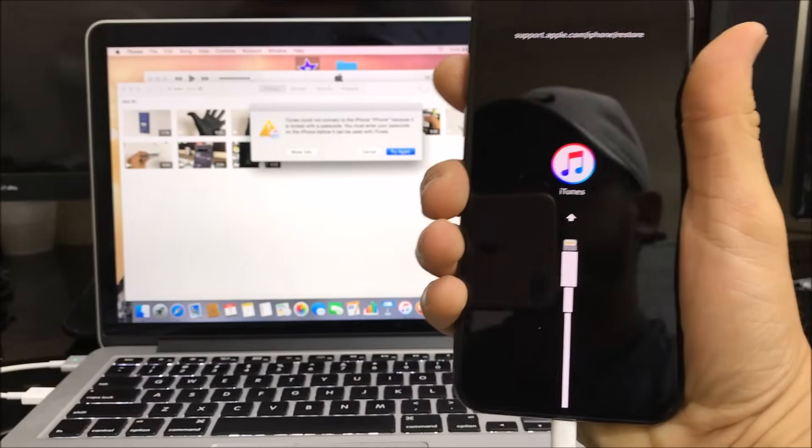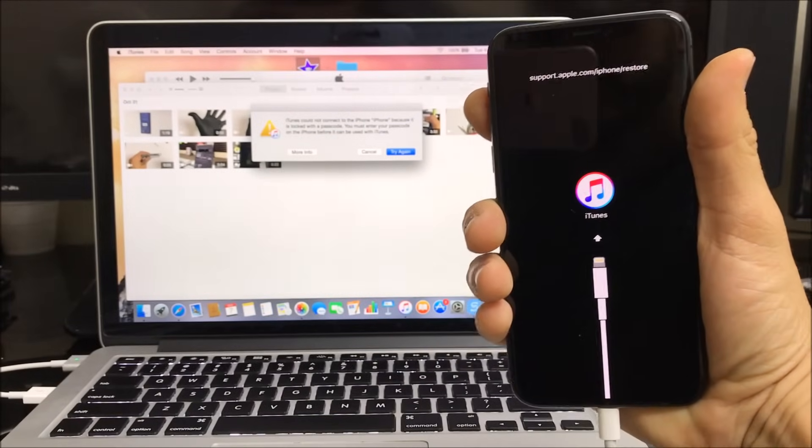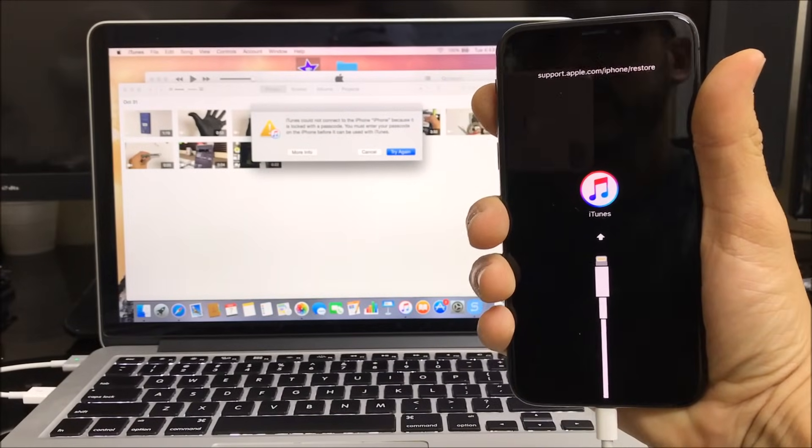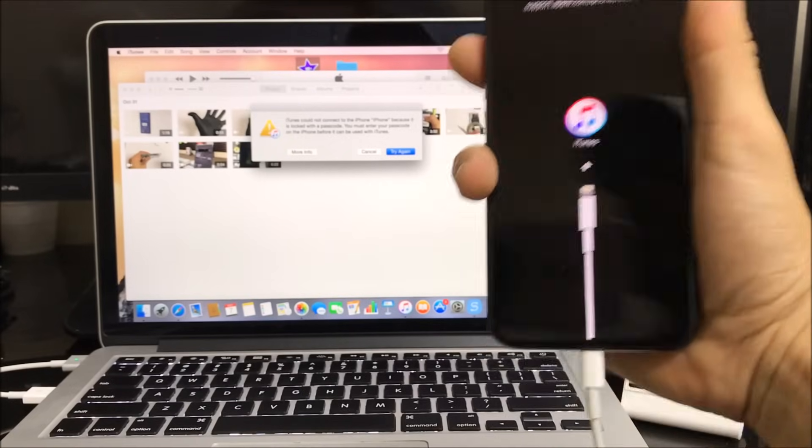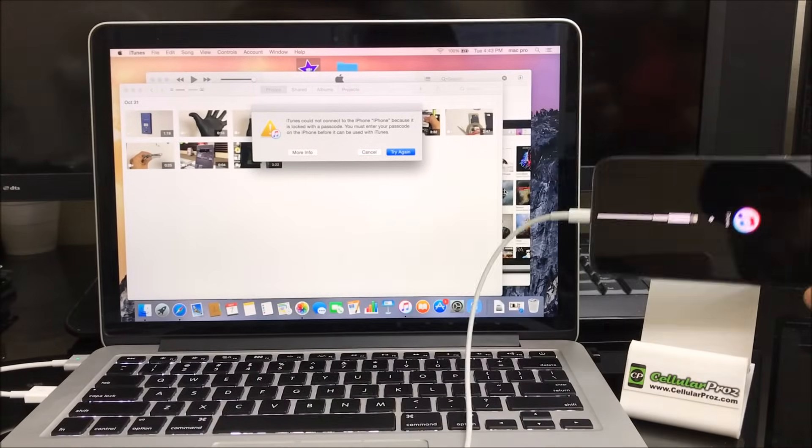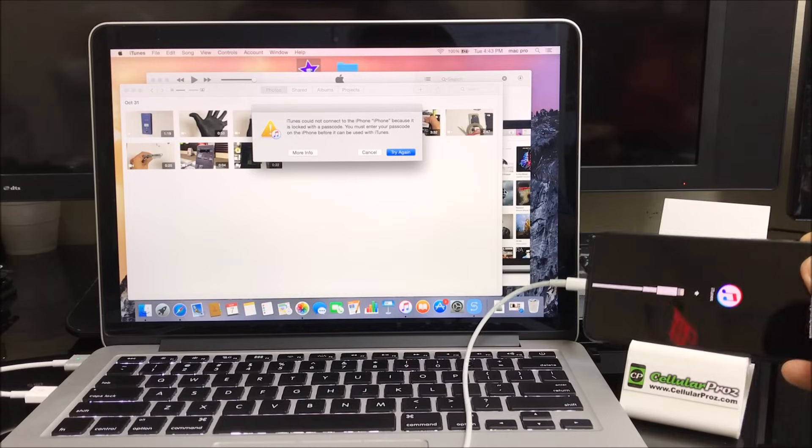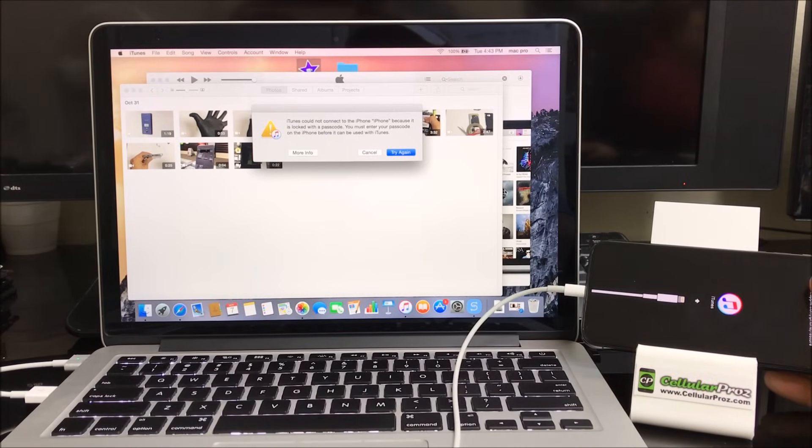This is going to show up on the screen of the phone, the connect to iTunes screen here. So once you see this you're good to go. We're going to leave the phone connected and put the phone to the side over here.